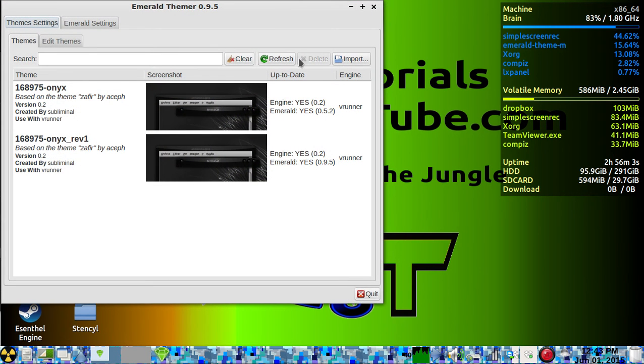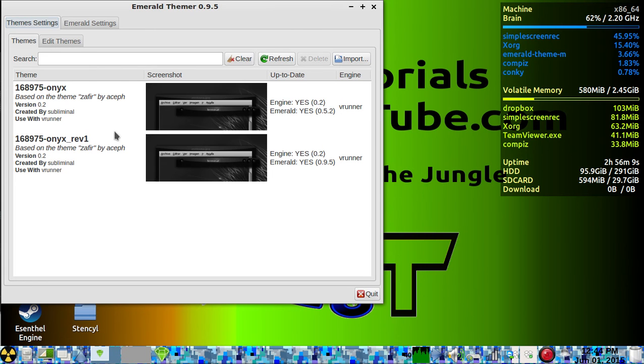I've already got a couple of themes installed. I will leave a link in the description on where you can get Emerald-based themes.